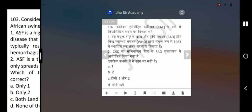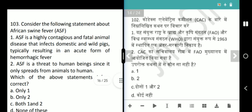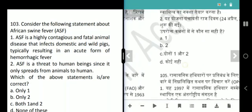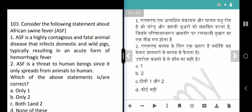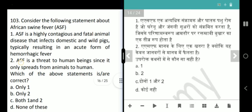Next question is African Swine Fever related. ASF is a highly contagious and fatal animal disease that infects domestic and wild pigs, typically resulting in an acute form of hemorrhagic fever — absolutely correct. The statement that ASF is a threat to human beings is wrong, as it spreads only from animals to animals, not to humans. Answer is only 1.